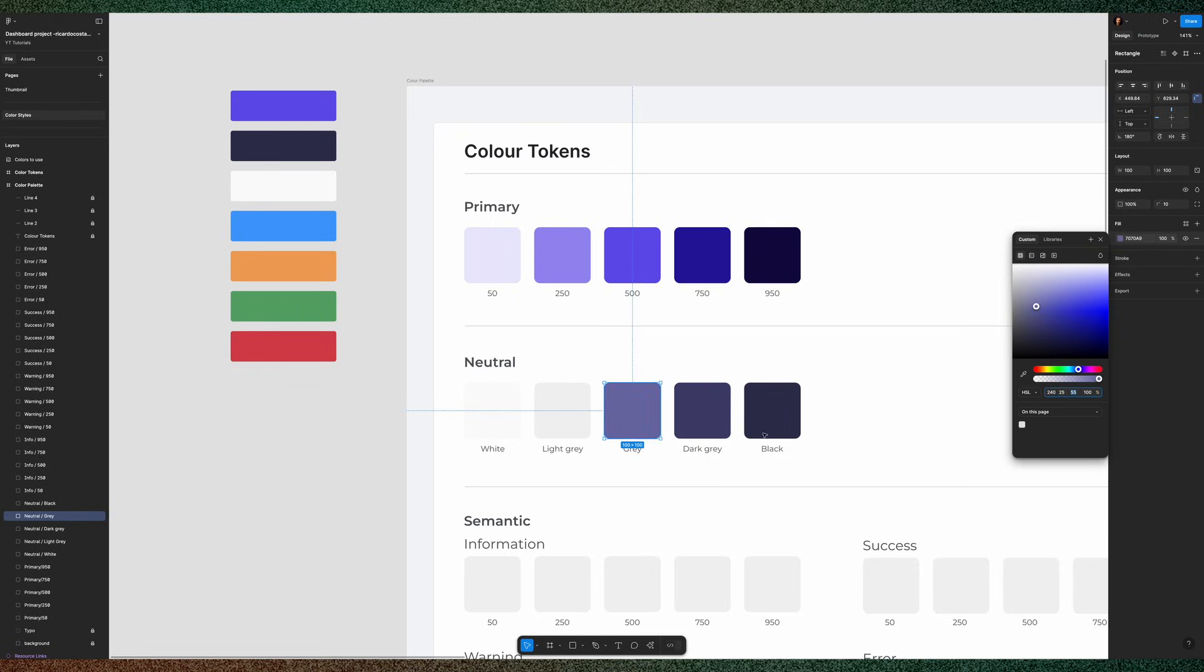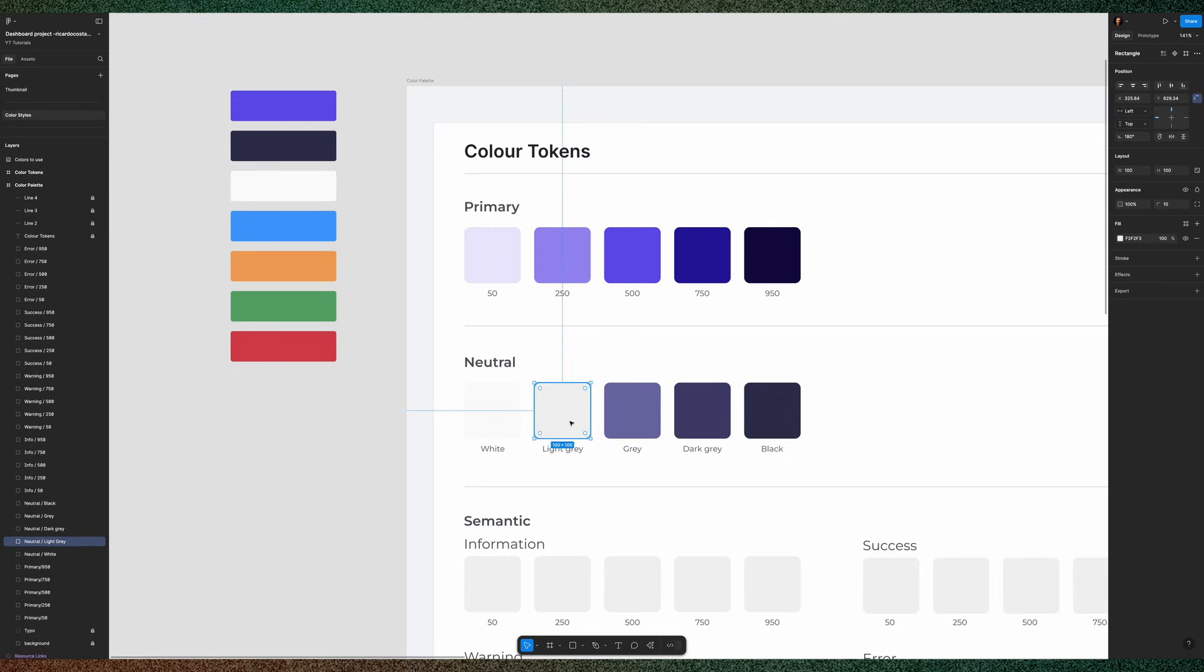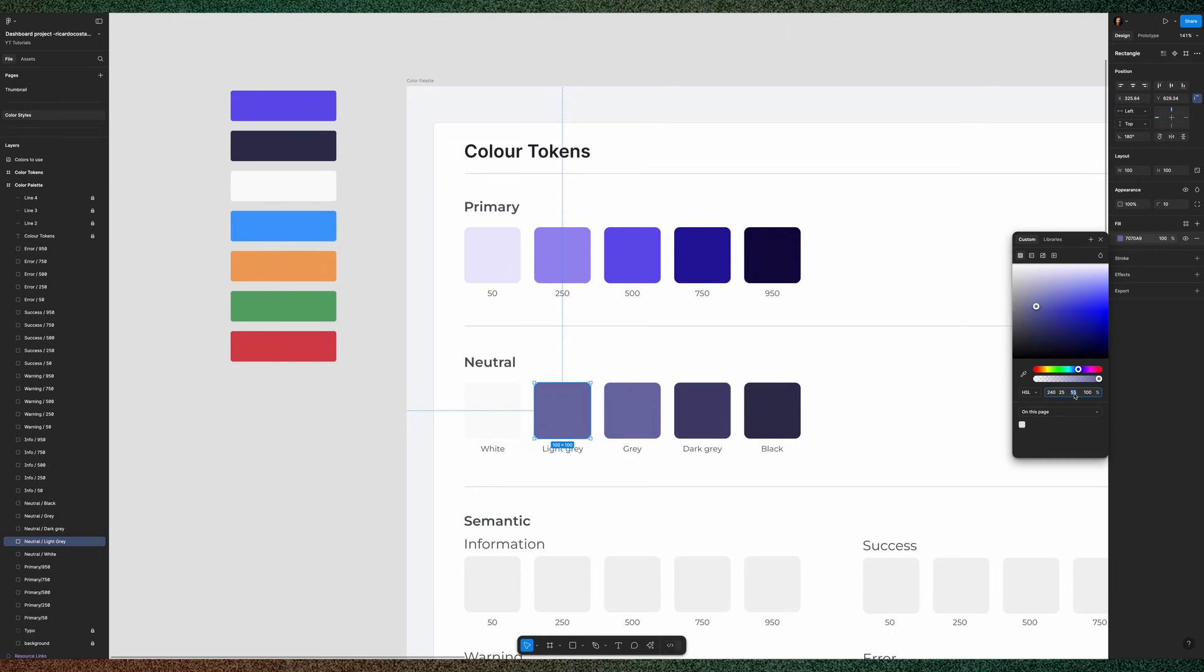Let's do the same for gray. And the same for light gray. So, you can play around with the grayscale for your project.